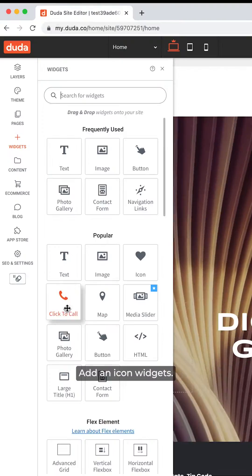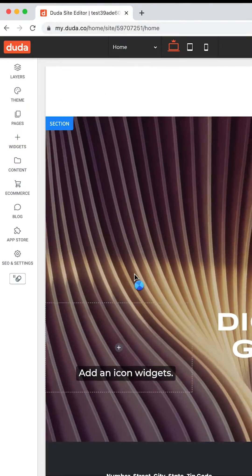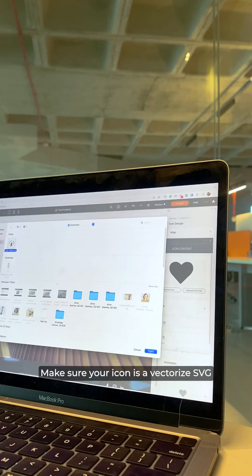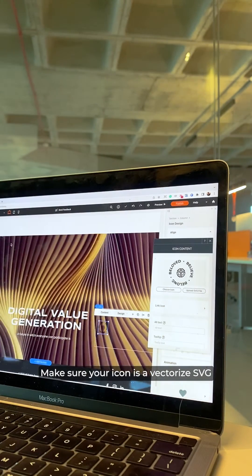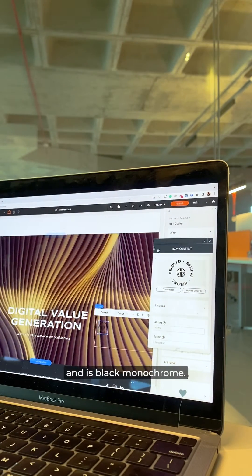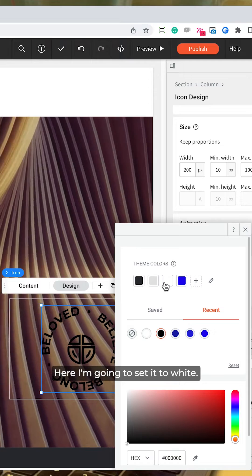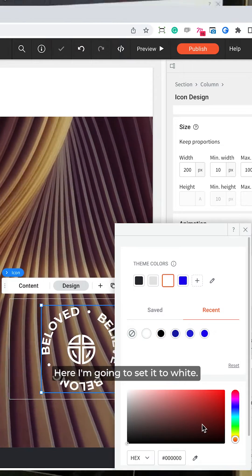In the right column, add an icon widget. Make sure your icon is a vectorized SVG and is black monochrome. Here, I'm going to set it to white.